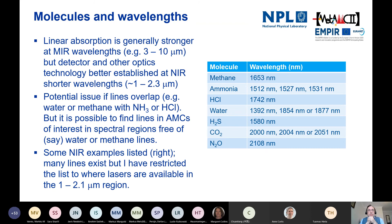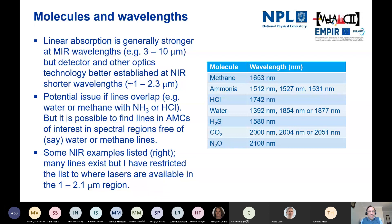This slide tabulates some absorption lines useful for measuring a number of simple molecules, restricted to laser wavelengths in the one-to-two micron region where commercially available lasers exist. As already noted, absorption is a bit stronger in the mid-infrared, say in the three-to-ten micron region, but the optics technology is much better established in the one-to-two micron region. We do need to be careful if lines overlap when looking for more than one molecular species, but in general it's possible to find lines free of water or methane interference. HCL is at 1742 nm, which is where NPL is working.